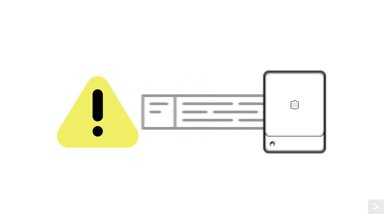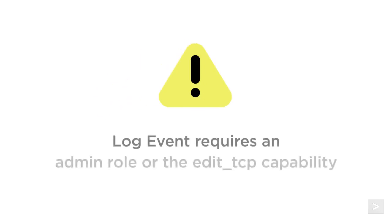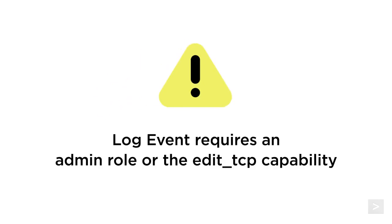The last type of alert action we will explore is Log Event. When we select Log Event and an alert is triggered, events are sent to your Splunk deployment for indexing. Using the Log Event Alert action will require an admin role or the Edit TCP capability.